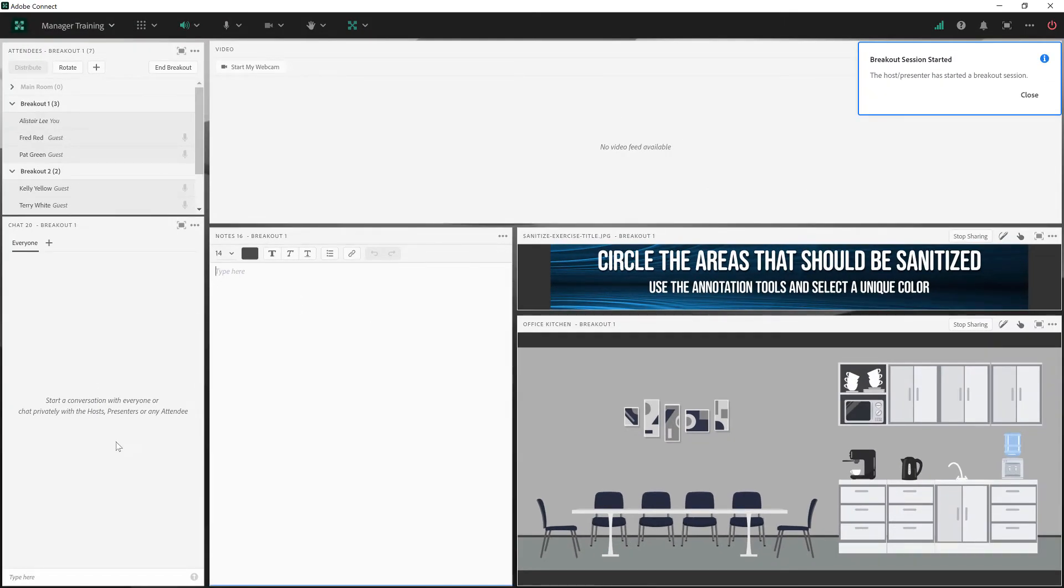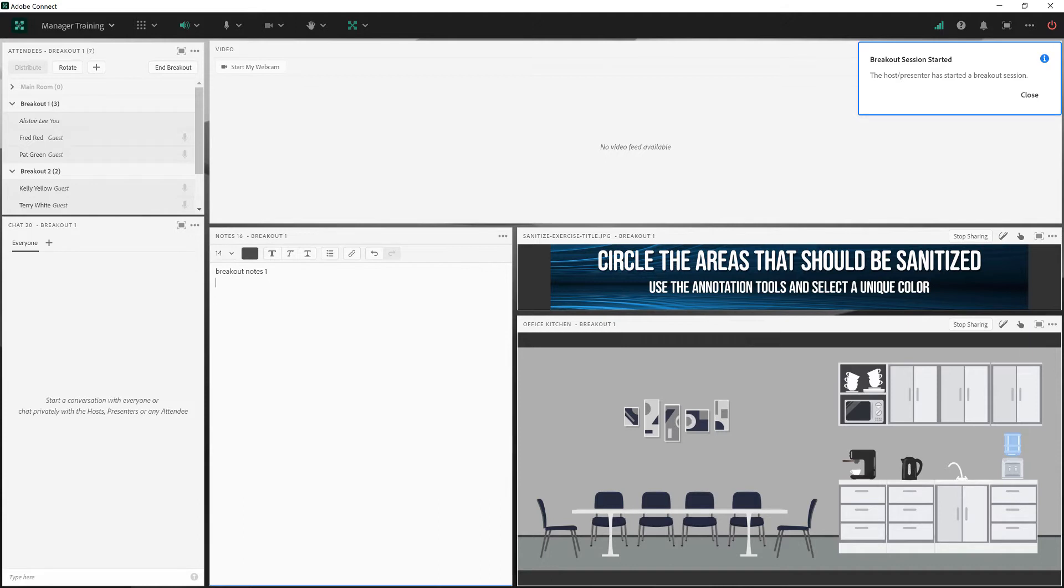And have their own chat and do their own exercises without affecting the other breakout rooms. So let's add some notes to breakout room one here, and I will just very quickly make a couple of quick annotations on this image.